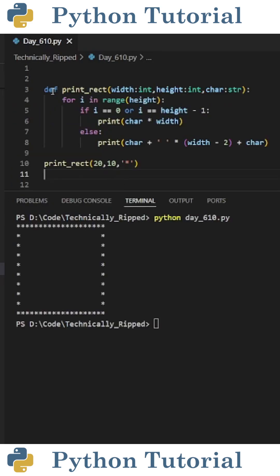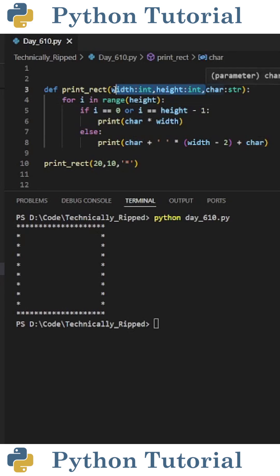The first step is to define our function. I called it printRect. First I put width and height of type int, then I did char of type string.